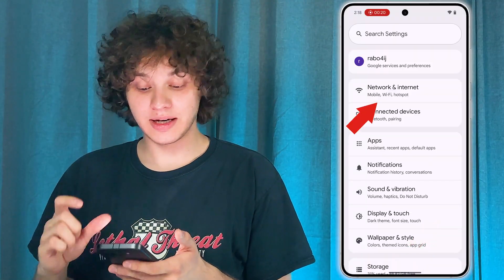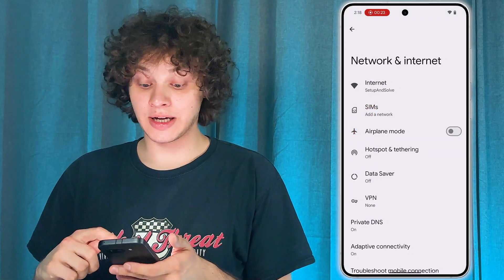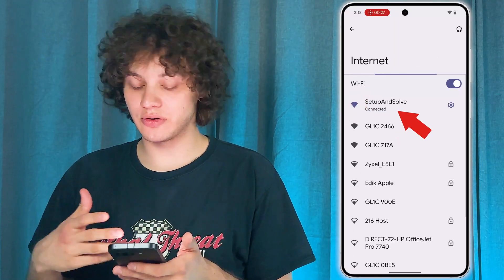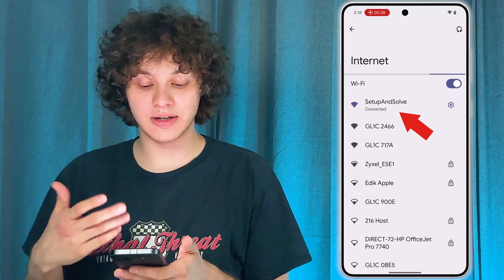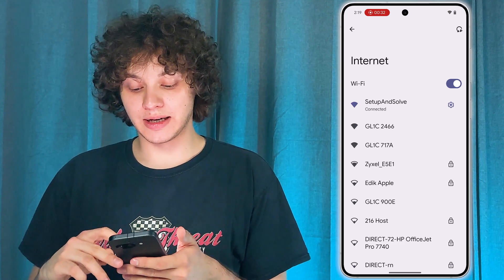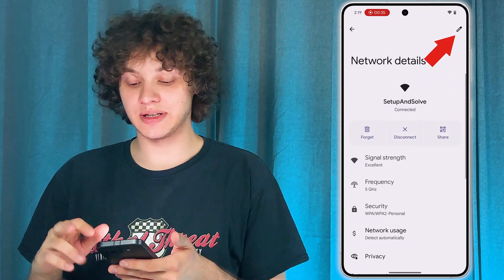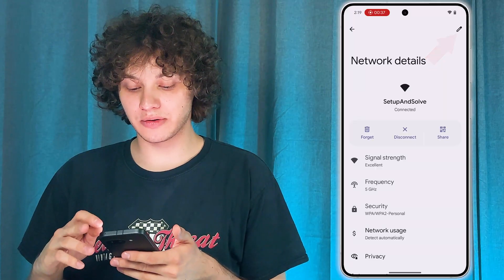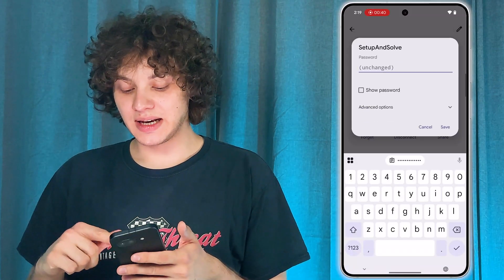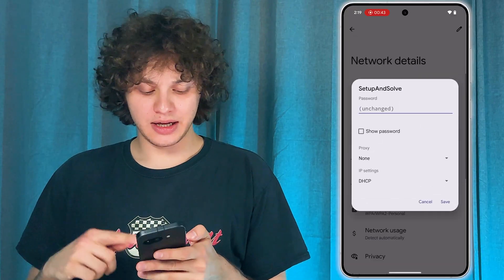Tap on 'Network and Internet,' then tap on the 'Internet' tab to open up our internet settings. Make sure you're connected to the desired network already, then tap on the gear icon right next to it. After that, tap on the pencil icon at the top right corner.